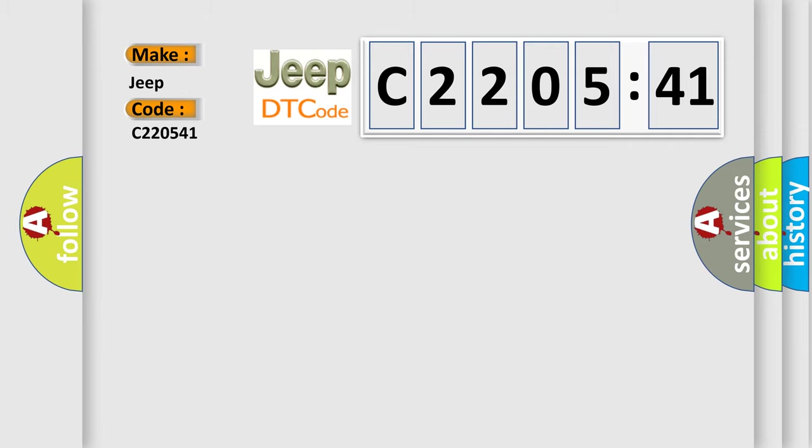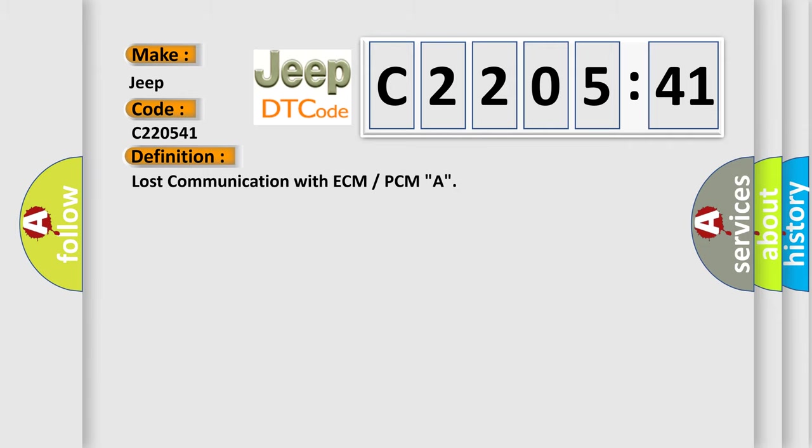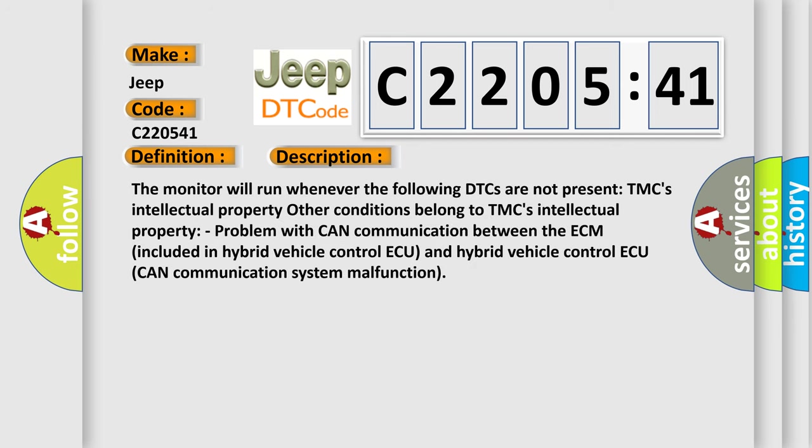The basic definition is lost communication with ECM or PCM A. And now this is a short description of this DTC code. The monitor will run whenever the following DTCs are not present. Problem with CAN communication between the ECM included in hybrid vehicle control and hybrid vehicle control. CAN communication system malfunction.